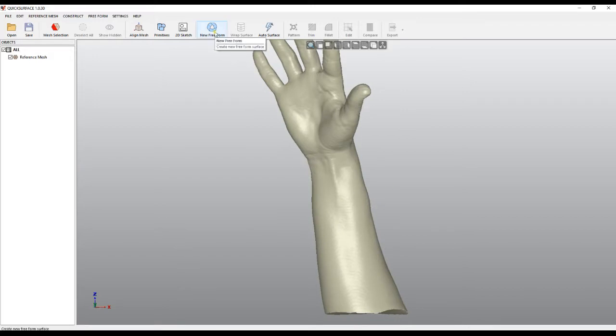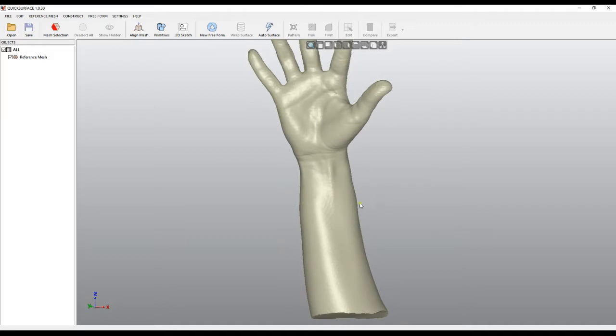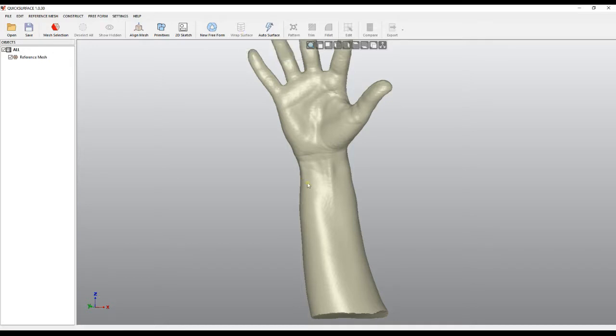Although we can use the freeform tool to start dragging and wrapping around to build faces, this wrapped surface can help us with this and save us time. It's disabled by default because it works only on selected parts of the mesh.